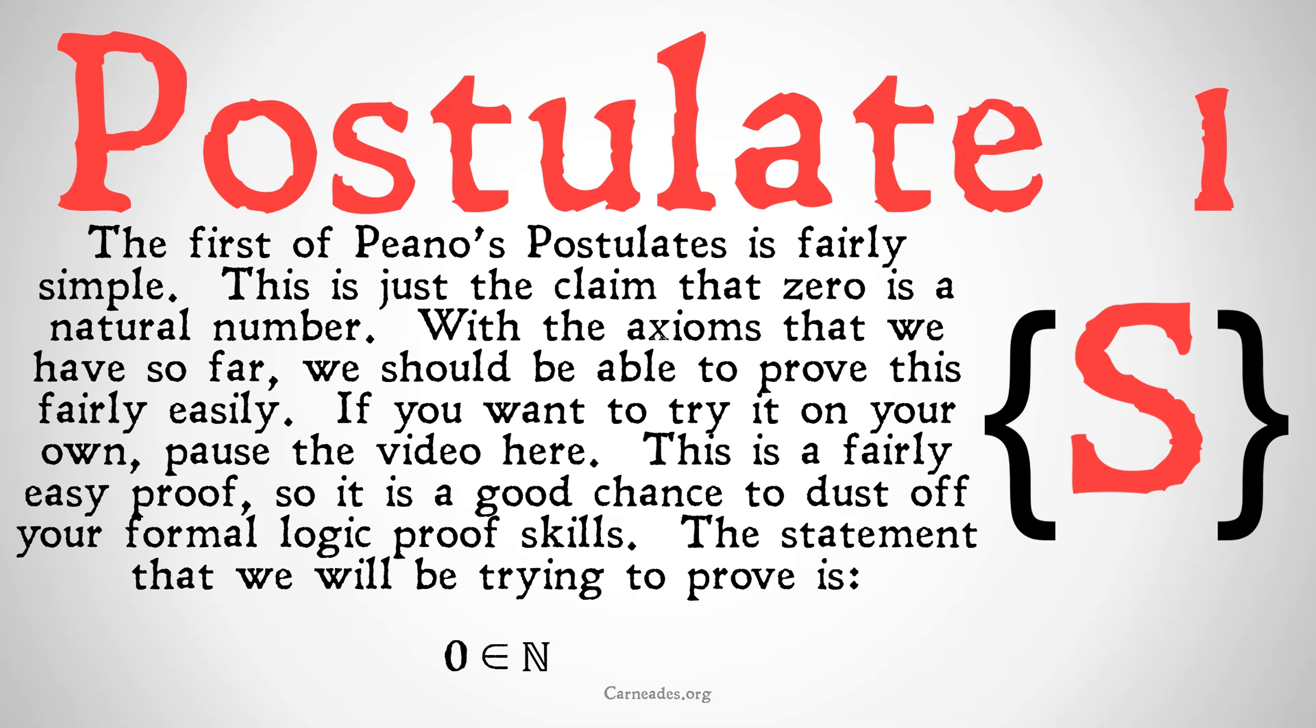The statement we're going to be trying to prove is simple: zero is a natural number. However, it's important to note, before we dig into this, that the Peano postulates are often assumed, and mathematics is built up from them. In this case, we are not going to be assuming the Peano postulates.